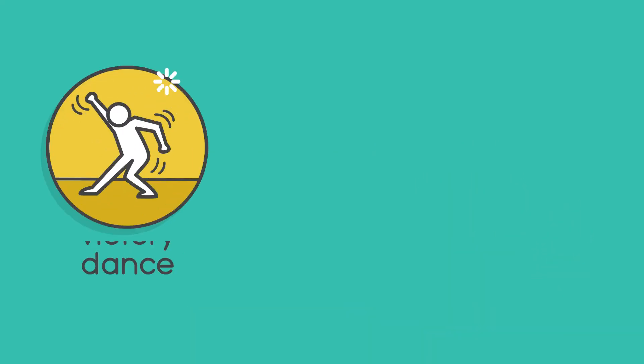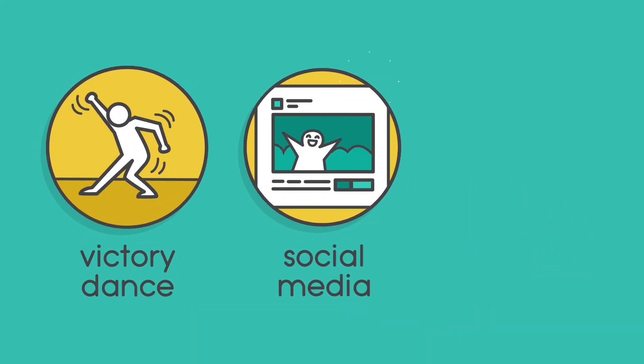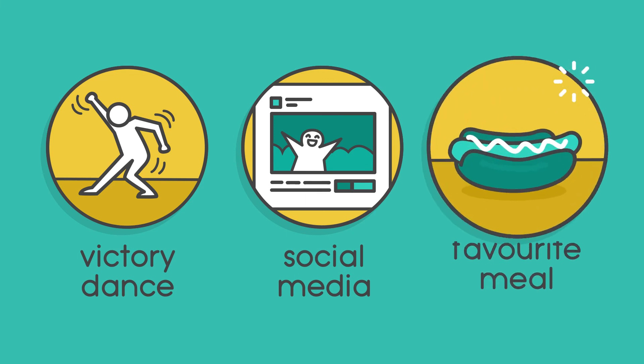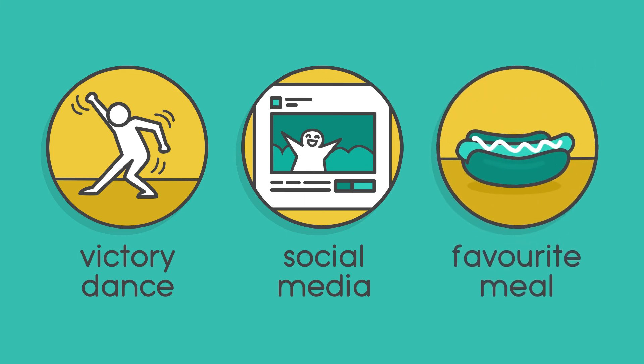Whether it's a victory dance, posting it on social media or treating yourself to your favourite meal.